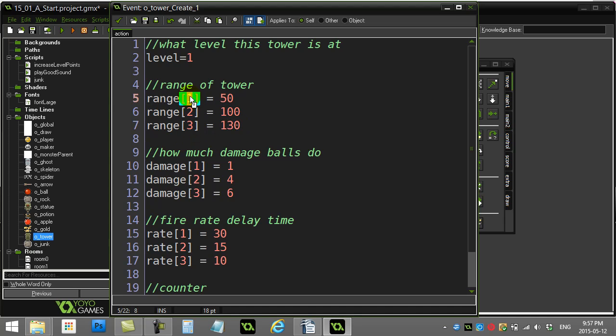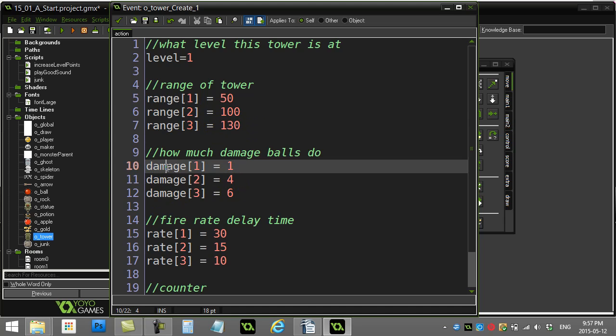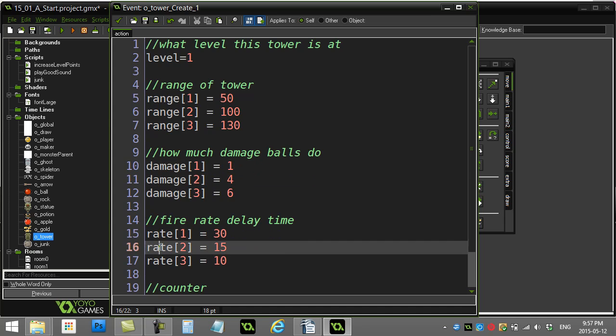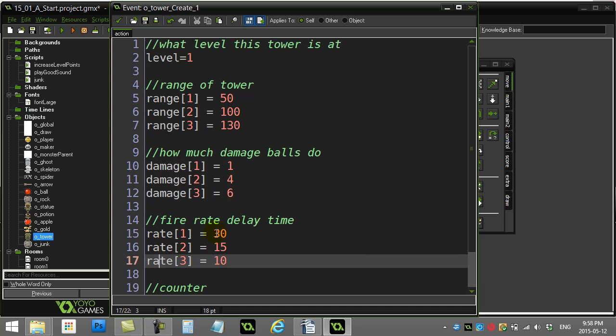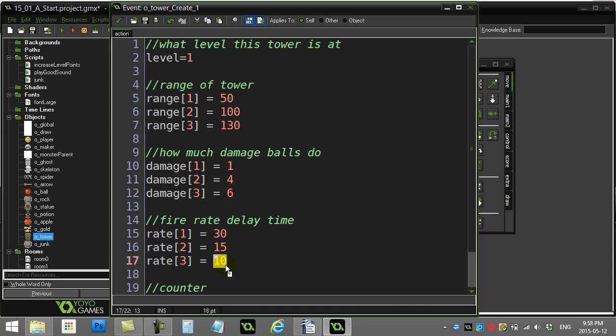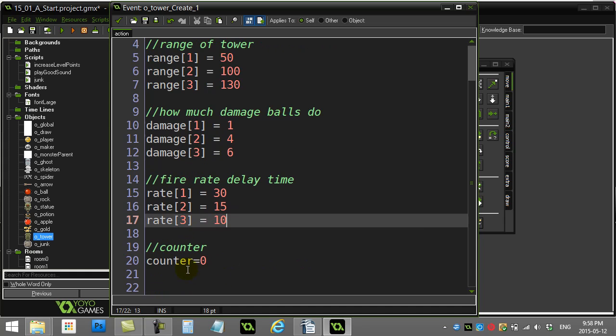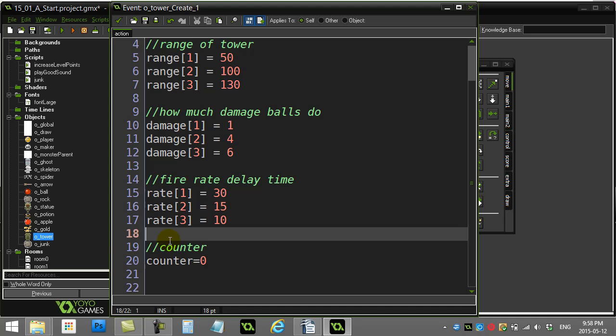I'm going to be putting a variable in here, level. And so as level changes and I can dump the level variable in there, it's automatically going to go to the right slot and pull out the right values. I did the same for damage and I did the same for fire rate. You can see here that a delay time drops as the level of the tower goes up. Counters just for counting how long I've waited between fires.